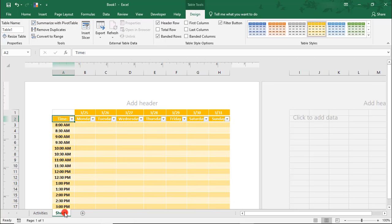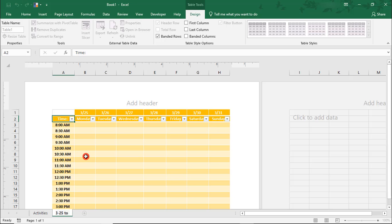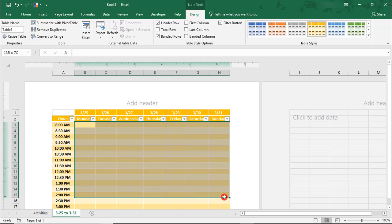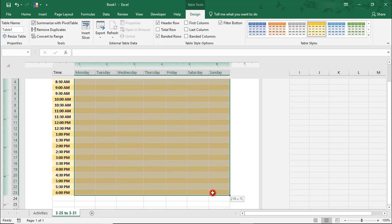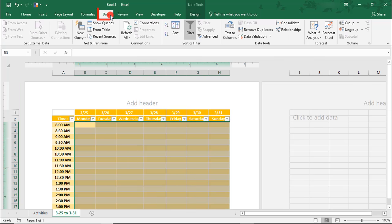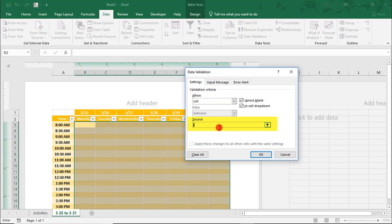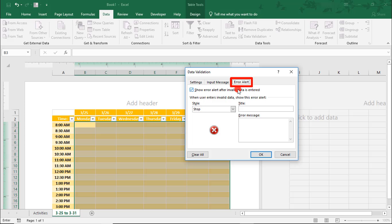Let's go back to the calendar and rename this sheet to 325 to 331. Then, let's select the entire area where we would schedule an activity. With this area selected, go to the Data tab and select Data Validation. Here, we'll create a drop-down list. From Allow, select List, and in Source, we'll reference the named range we created — type equals Activities.